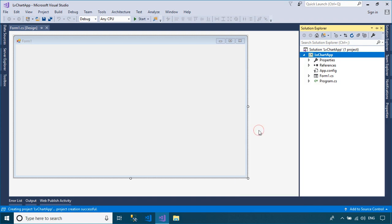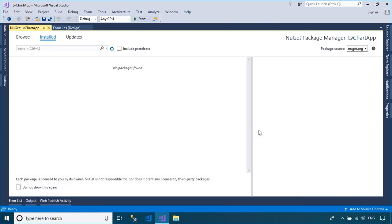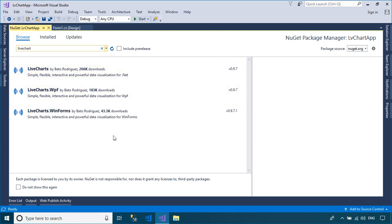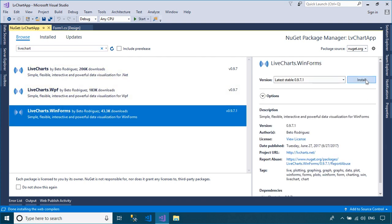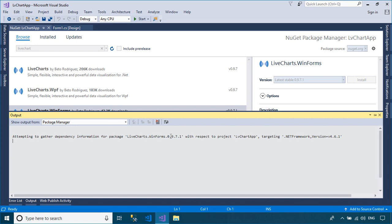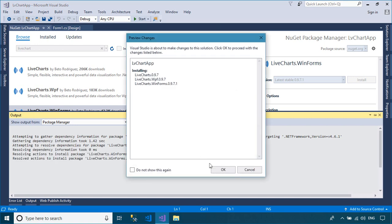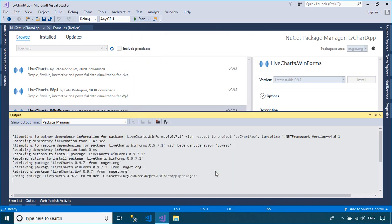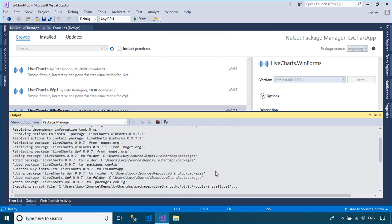To play the demo, you need to install the LiveChart control from the Manage NuGet Packages in your Visual Studio, then rebuild your project. You will see the LiveChart control automatically added to the Visual Studio Toolbox.